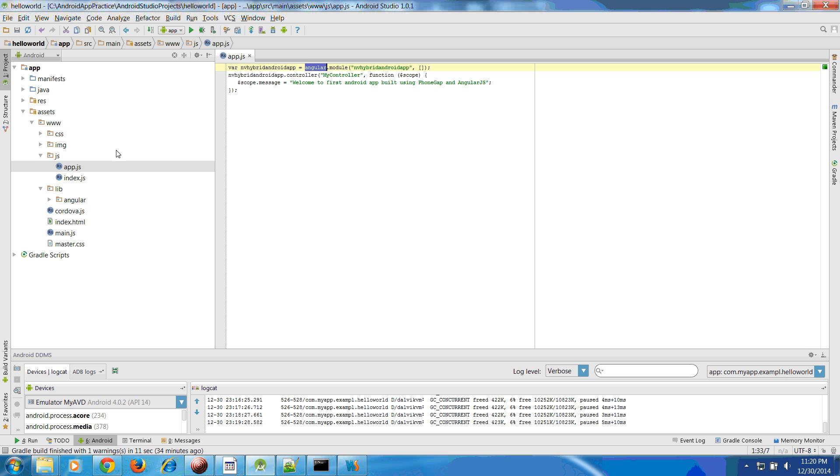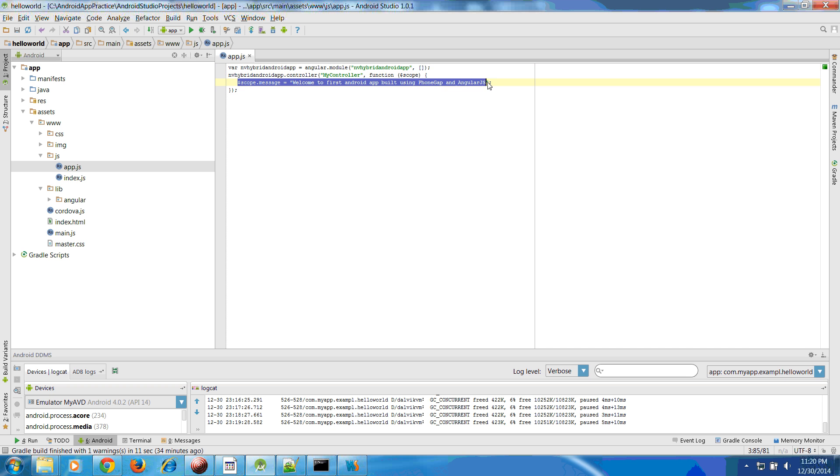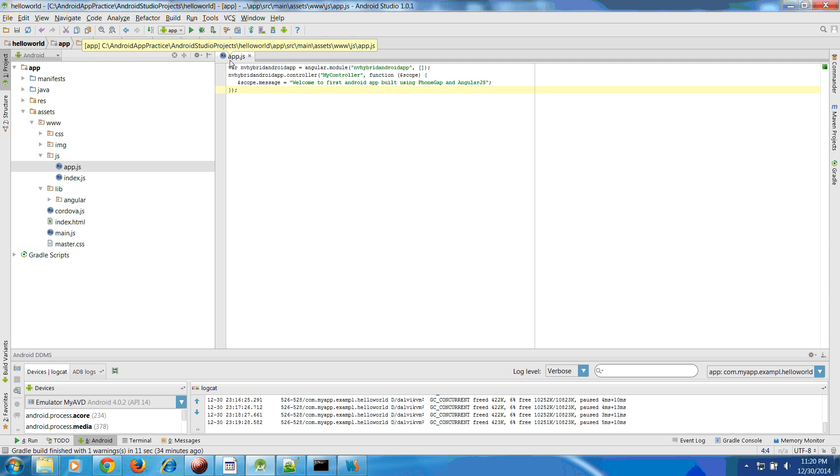This angular.module is coming from the JS library that is provided by Angular and we have set up our controller that is called MyController and the message, whatever message you want to give here.